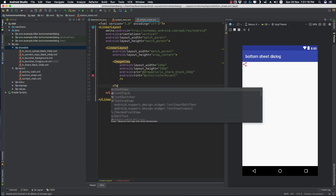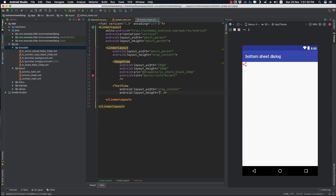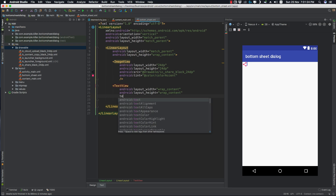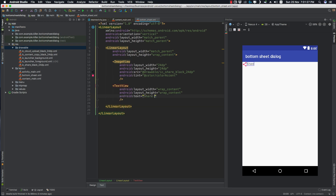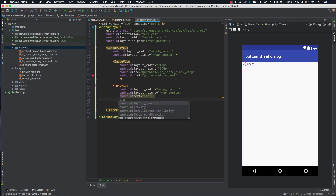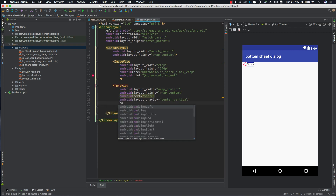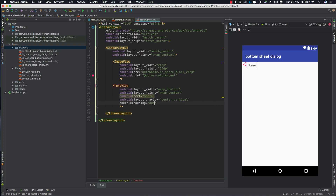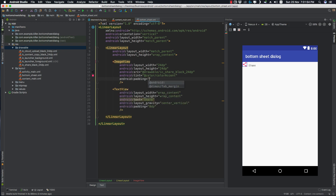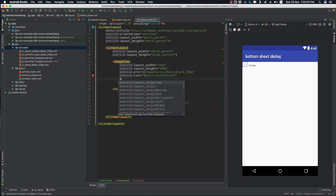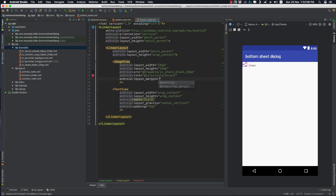Let's add a TextView with wrap_content for both width and height, and its text will be 'Share'. Its layout_gravity will be center_vertical. Let's give it a padding of 8dp and a margin of 8dp as well.